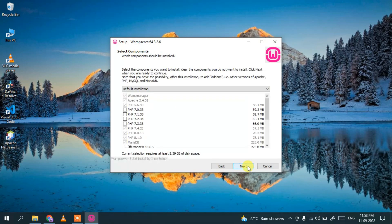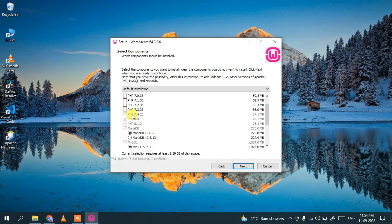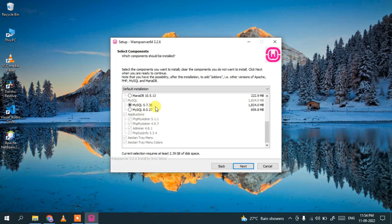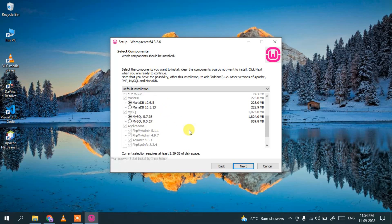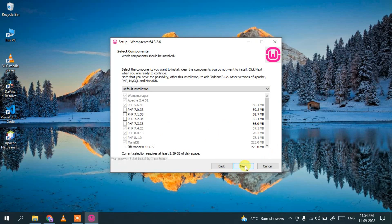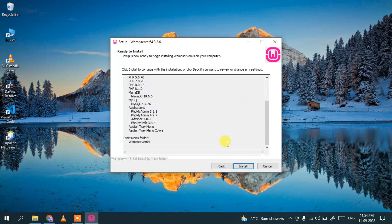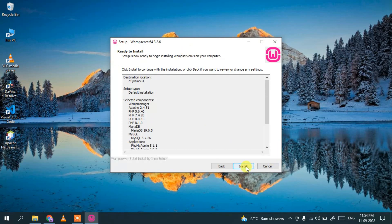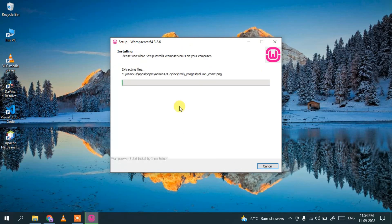The installer will include Apache, PHP 5.6, the latest versions of PHP 7 and 8, and MariaDB/MySQL. Just keep everything as default — no need to select anything — and click Next. It will confirm the wamp64 folder creation, which is fine. Click Next, and then click Install to begin the installation.